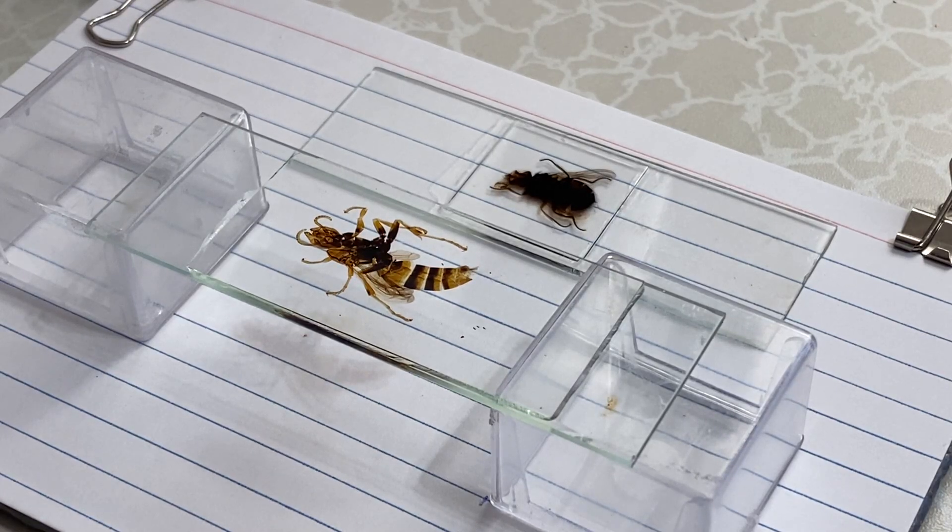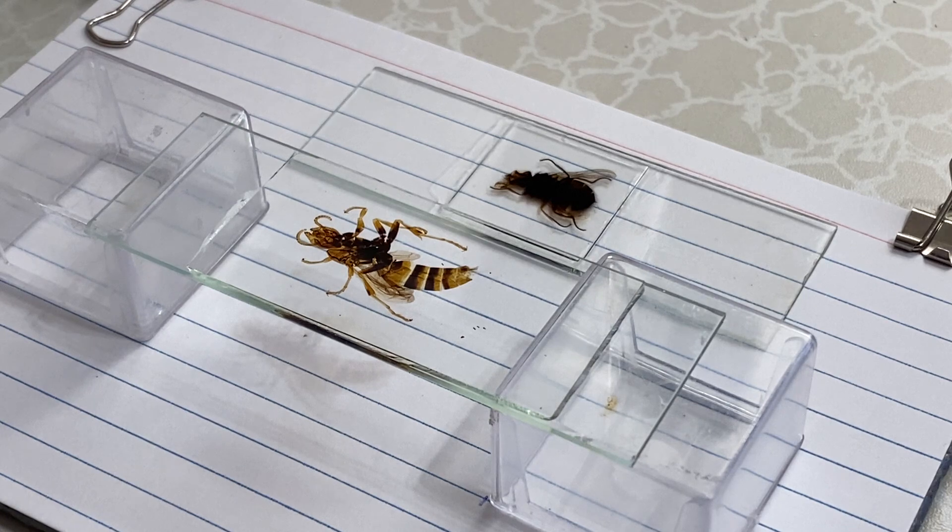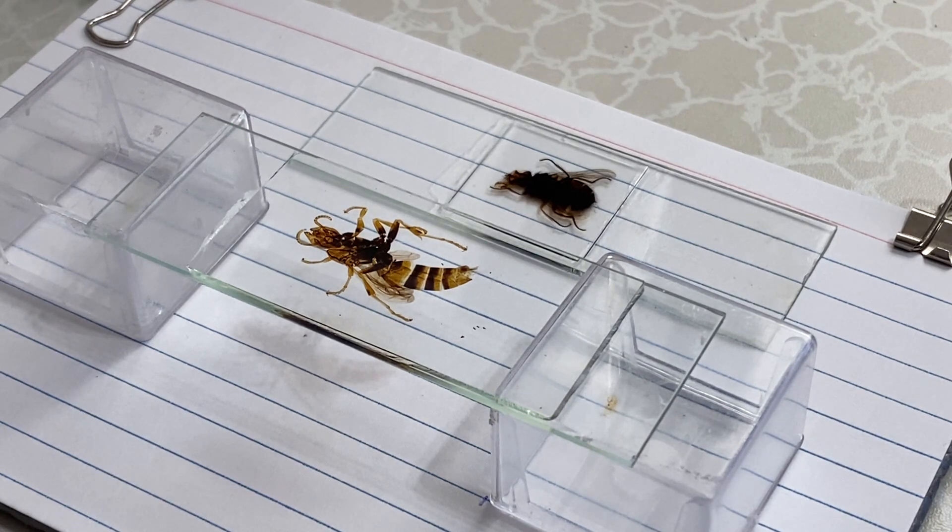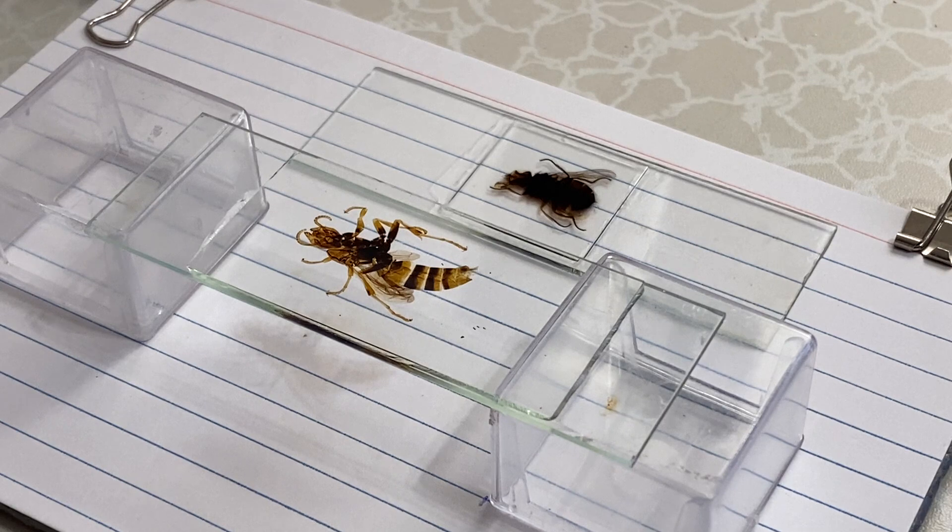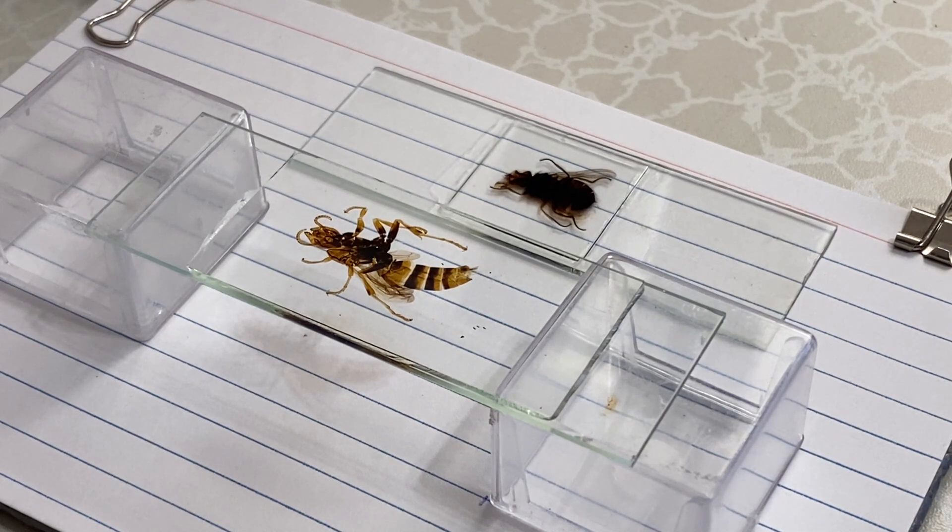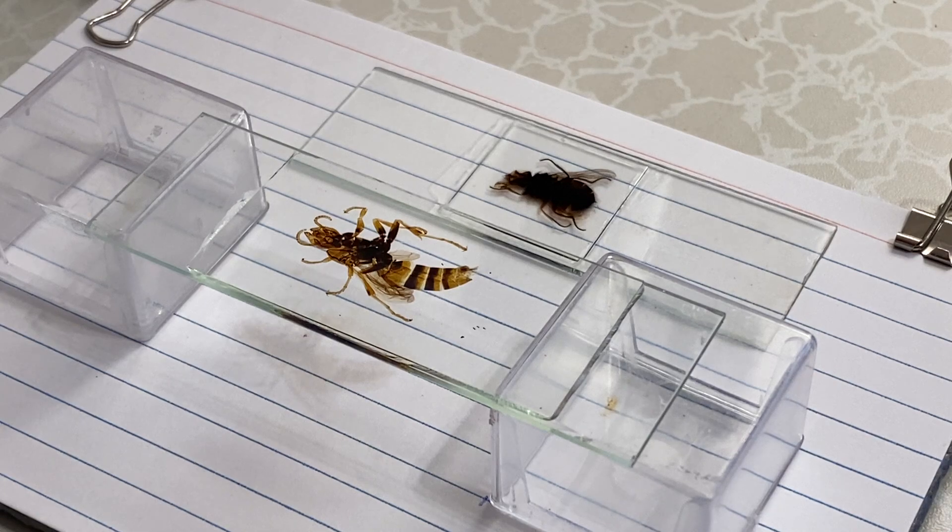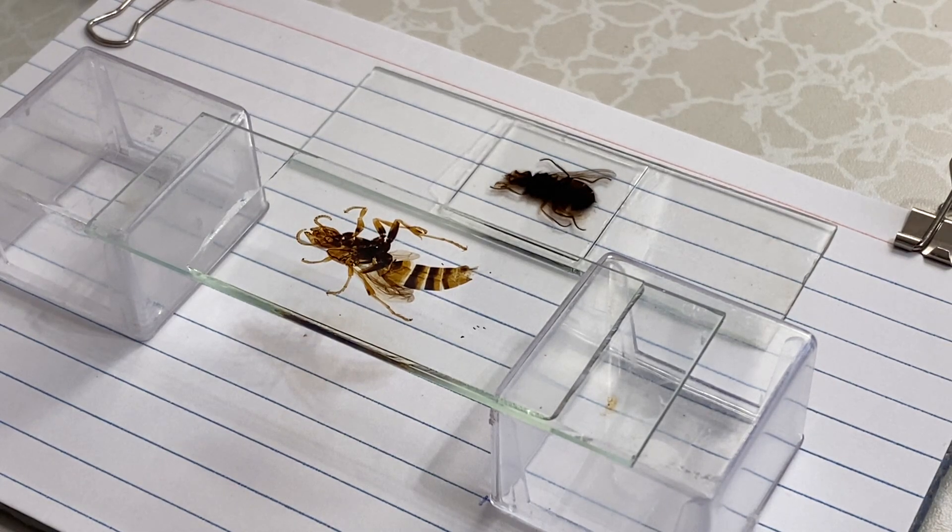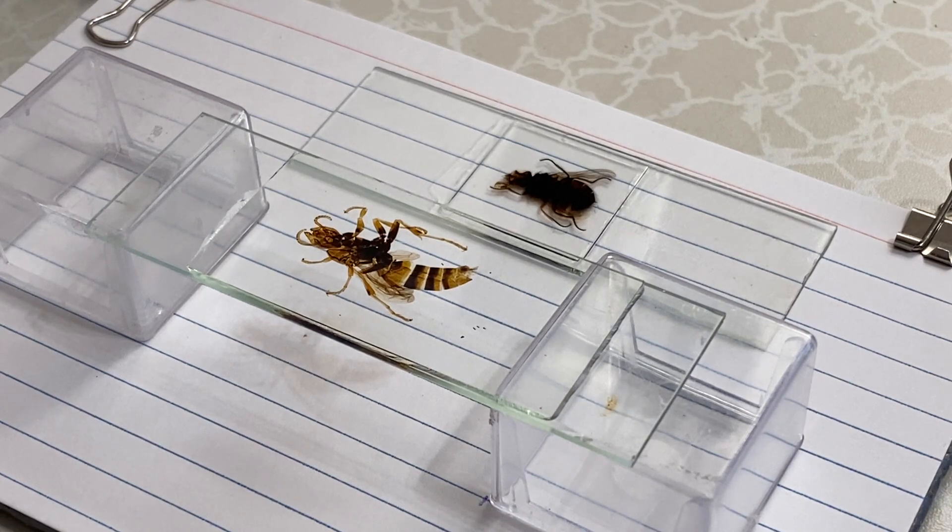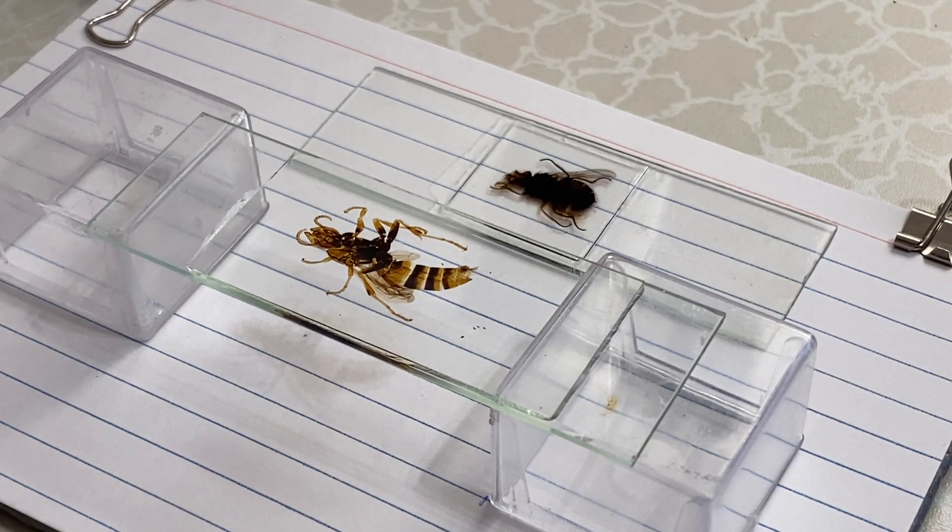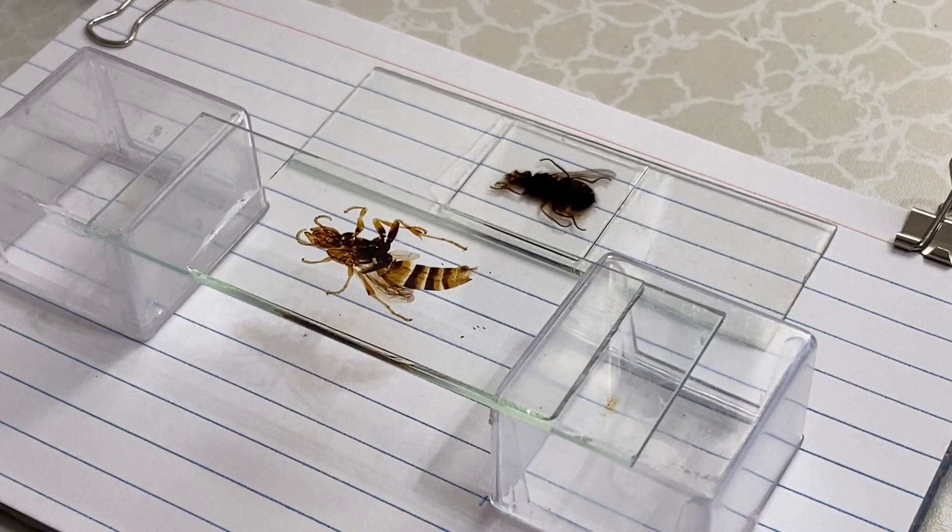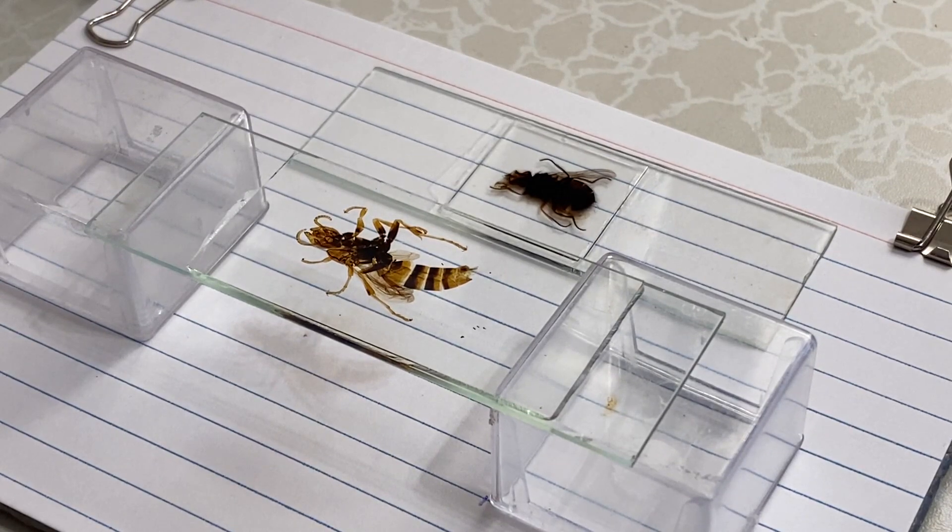A while back, the moderator of Microbe Hunter, Oliver, answered a question from one of the people on his website about making permanent slides, and I thought I would contribute this video.